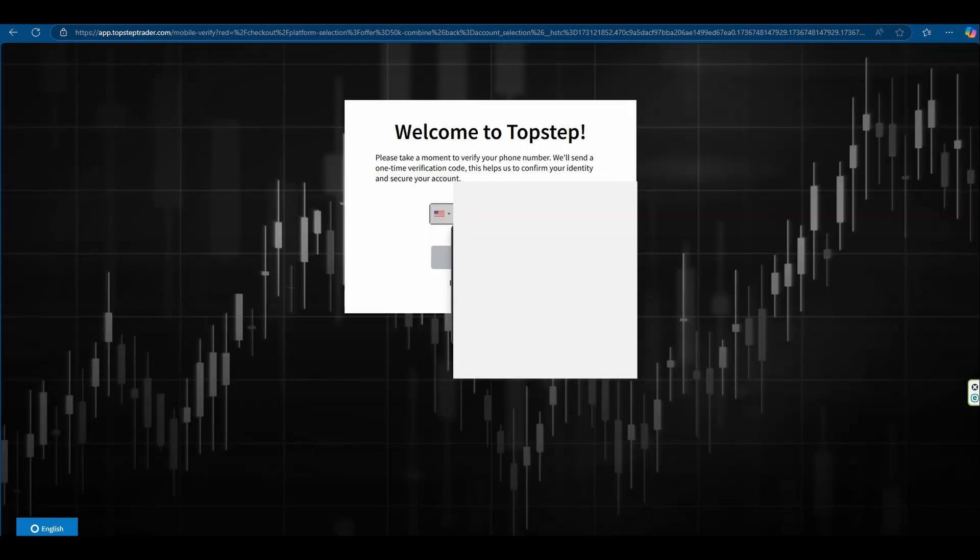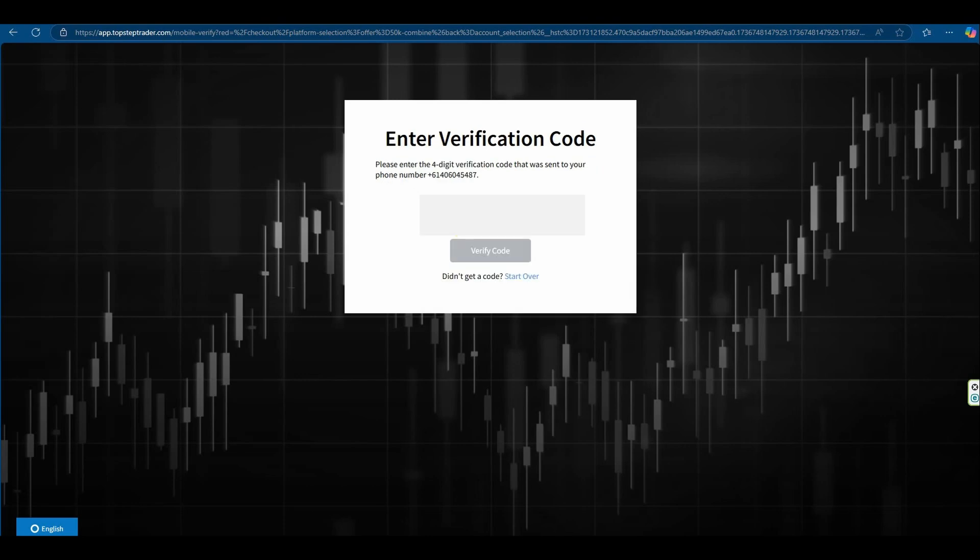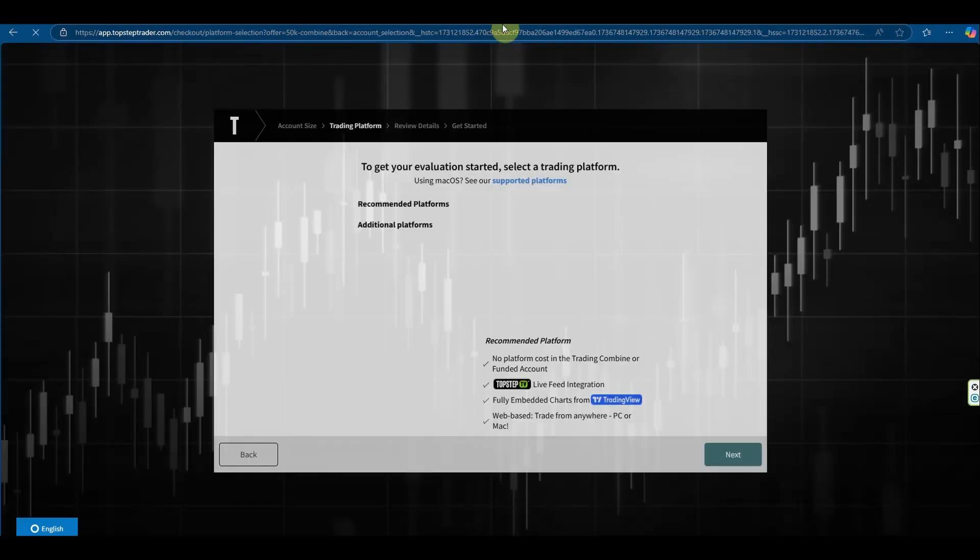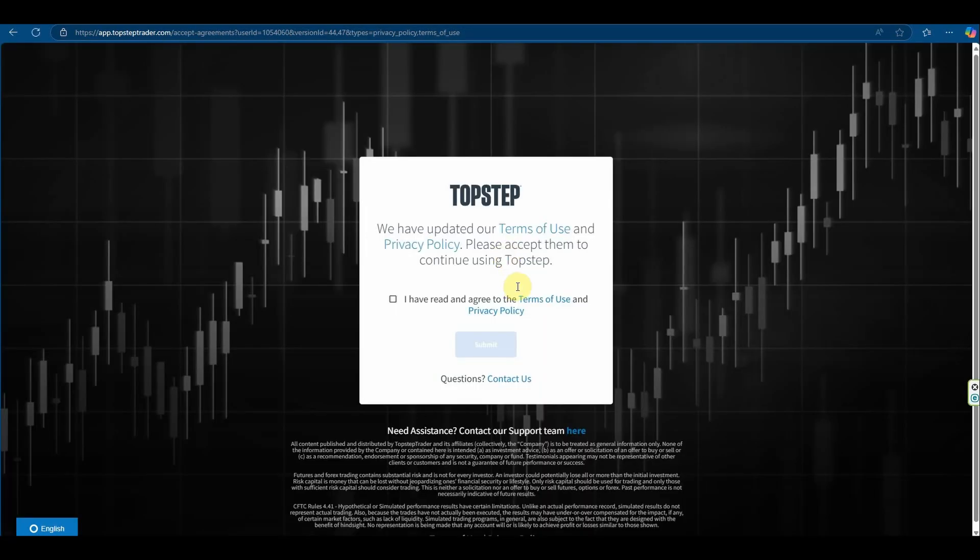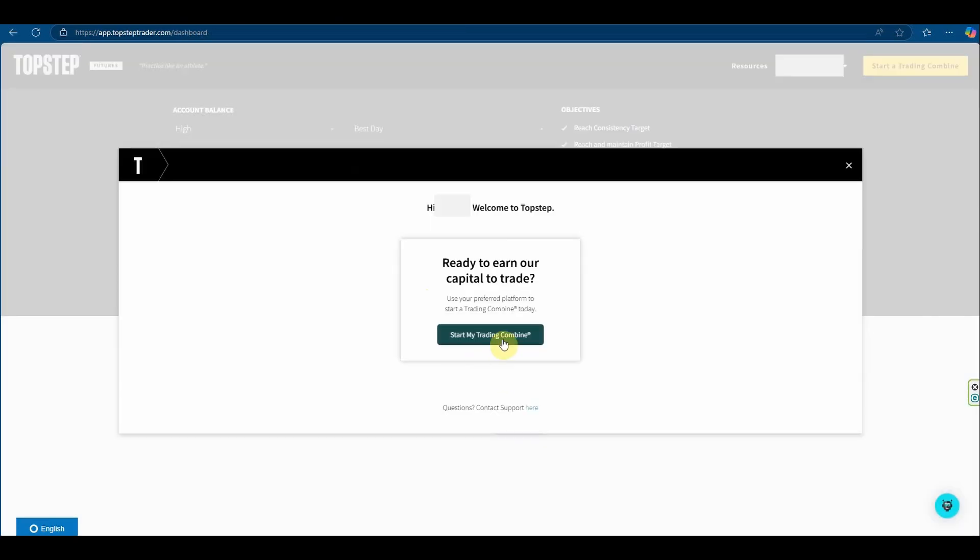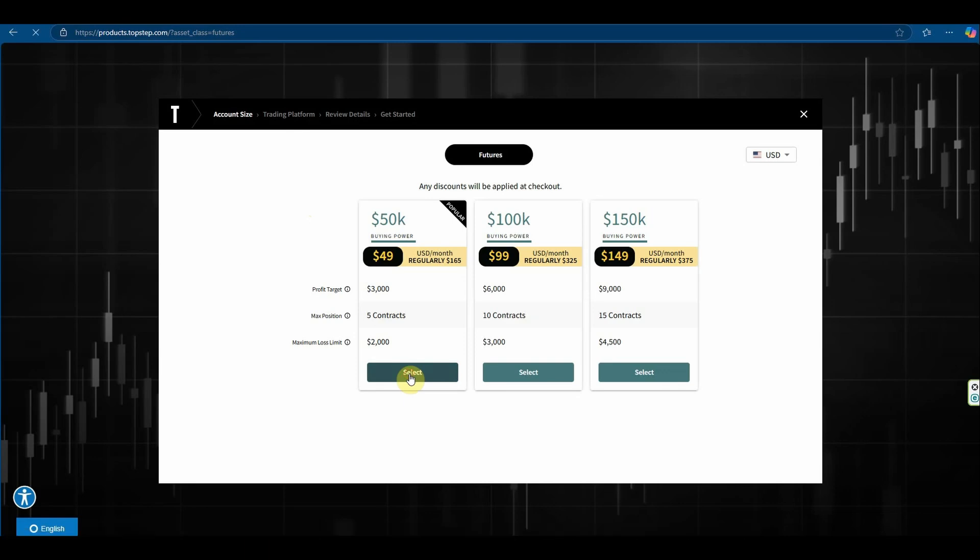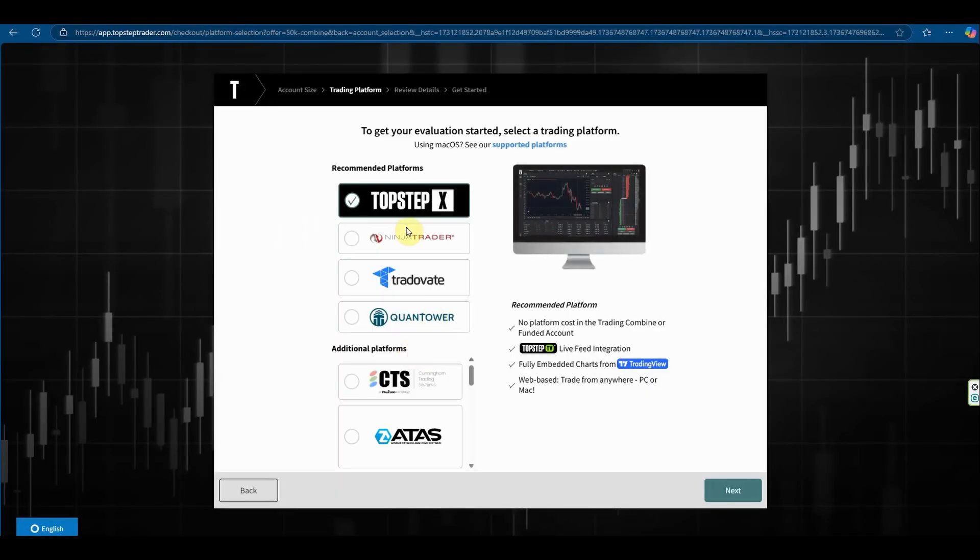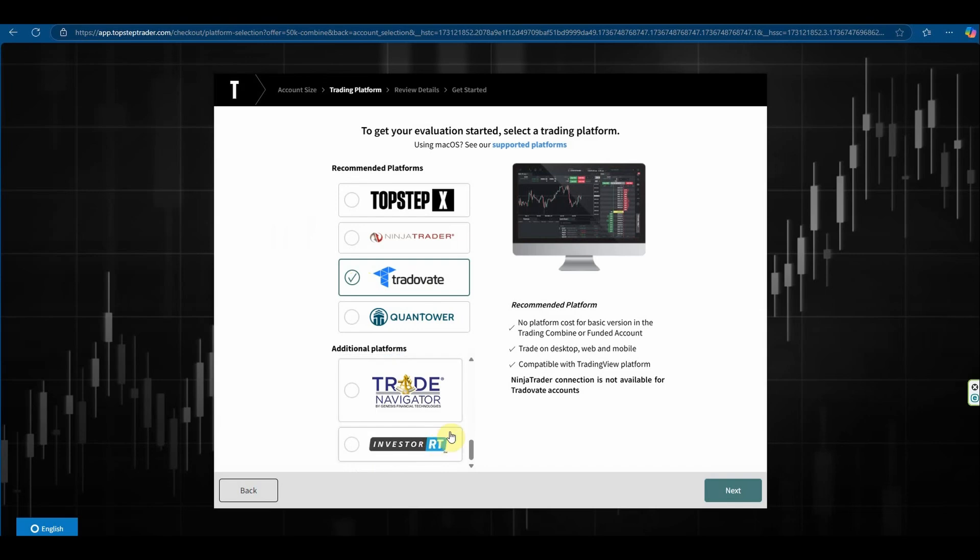It now requests for me to verify my mobile number and enter a verification code. It redirects me to the terms of use and privacy policy and it takes me to a beginner's introduction. Now I can select the account that I want to use, which is the 50K as discussed earlier. Select TradeOvate because I want to use TradeOvate as my platform. Obviously, if you want to use something else, you can. There's a range of different platforms you can actually use.